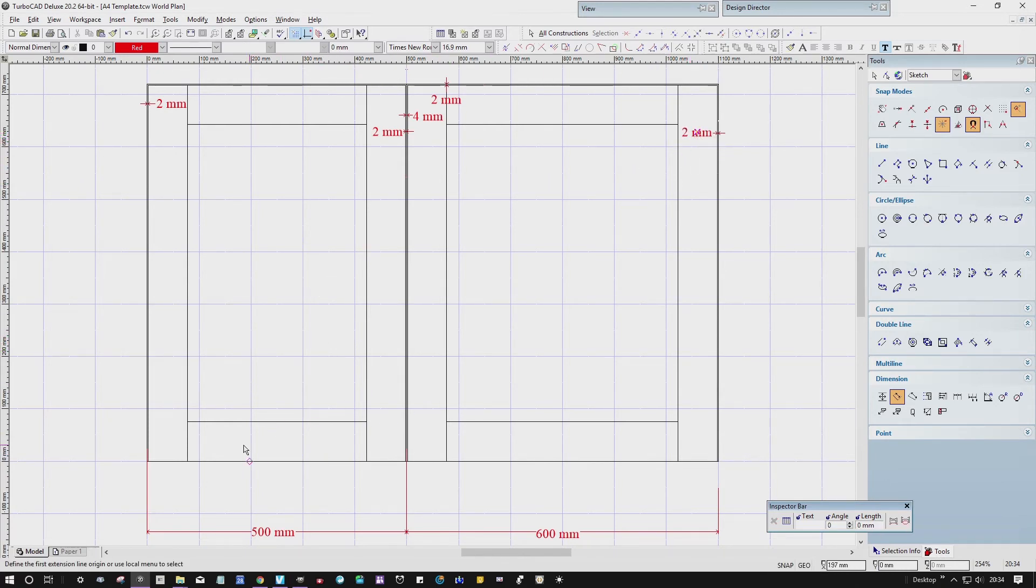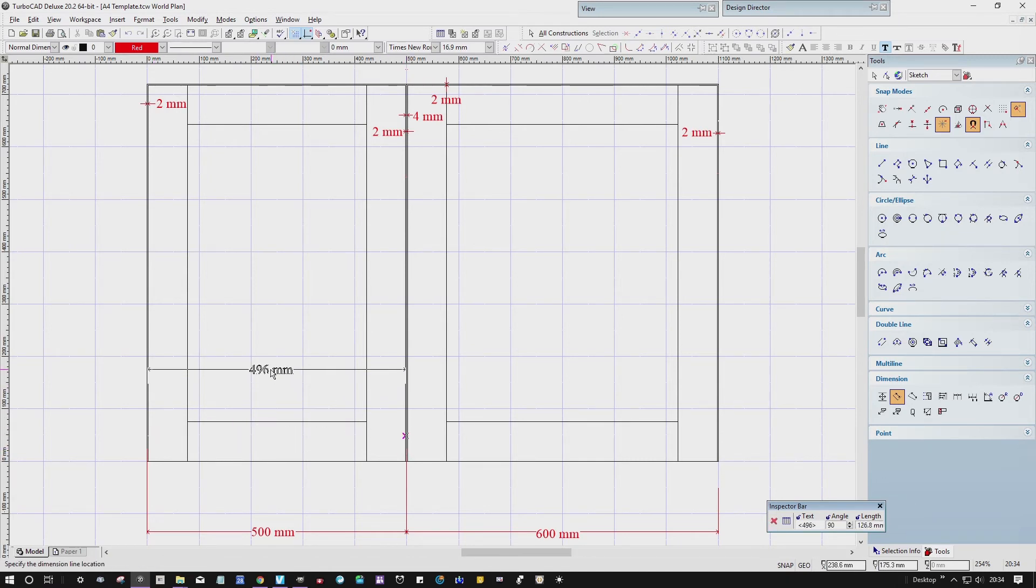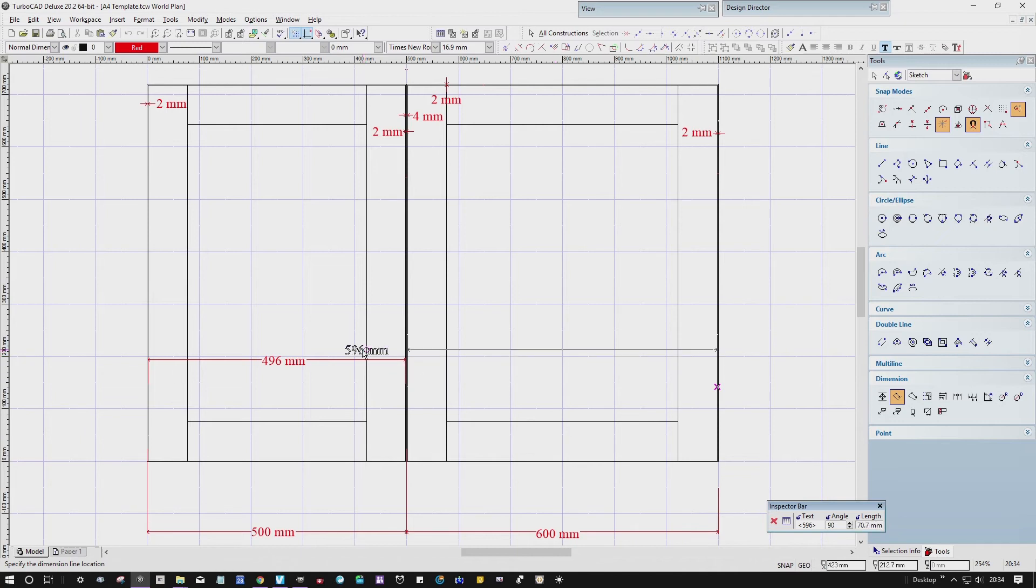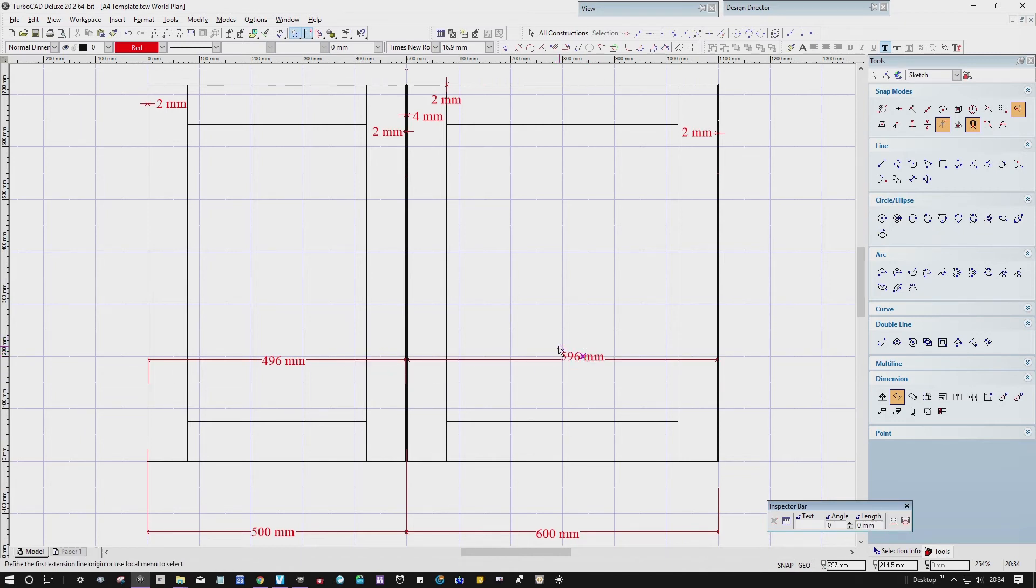So what we end up with is a door that's 496, and the other door is 596.